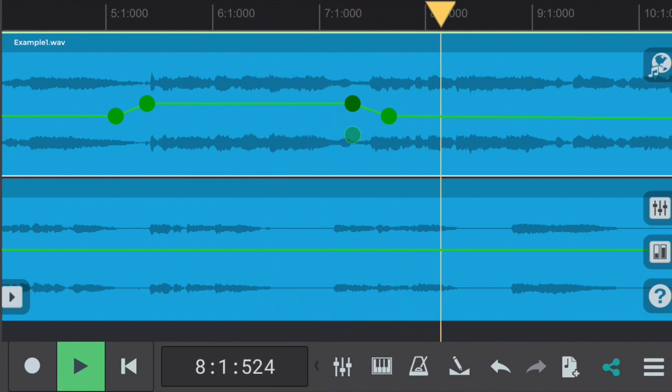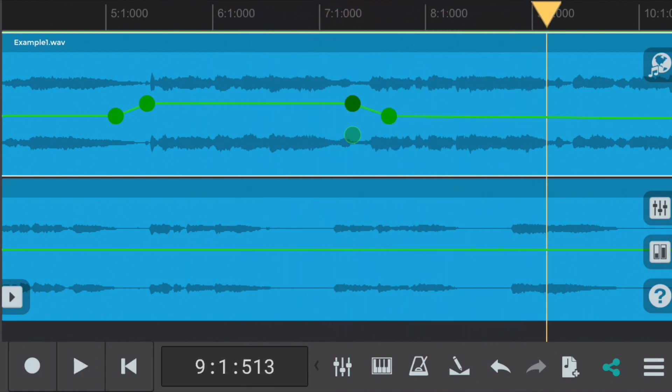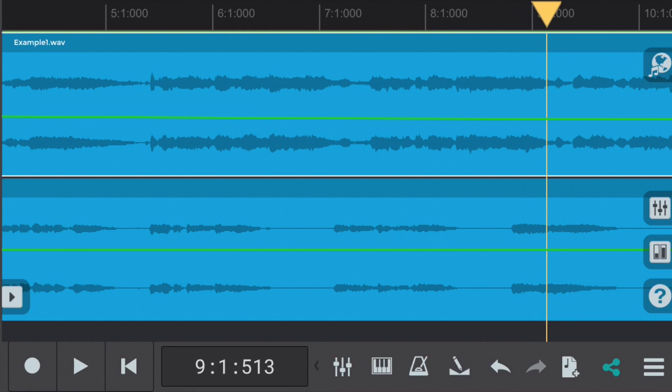Let's hear that again. We can clearly hear that that section has become louder through changing the position of the envelopes. Let's double click on the nodes to remove them and return the part volume back to the original.